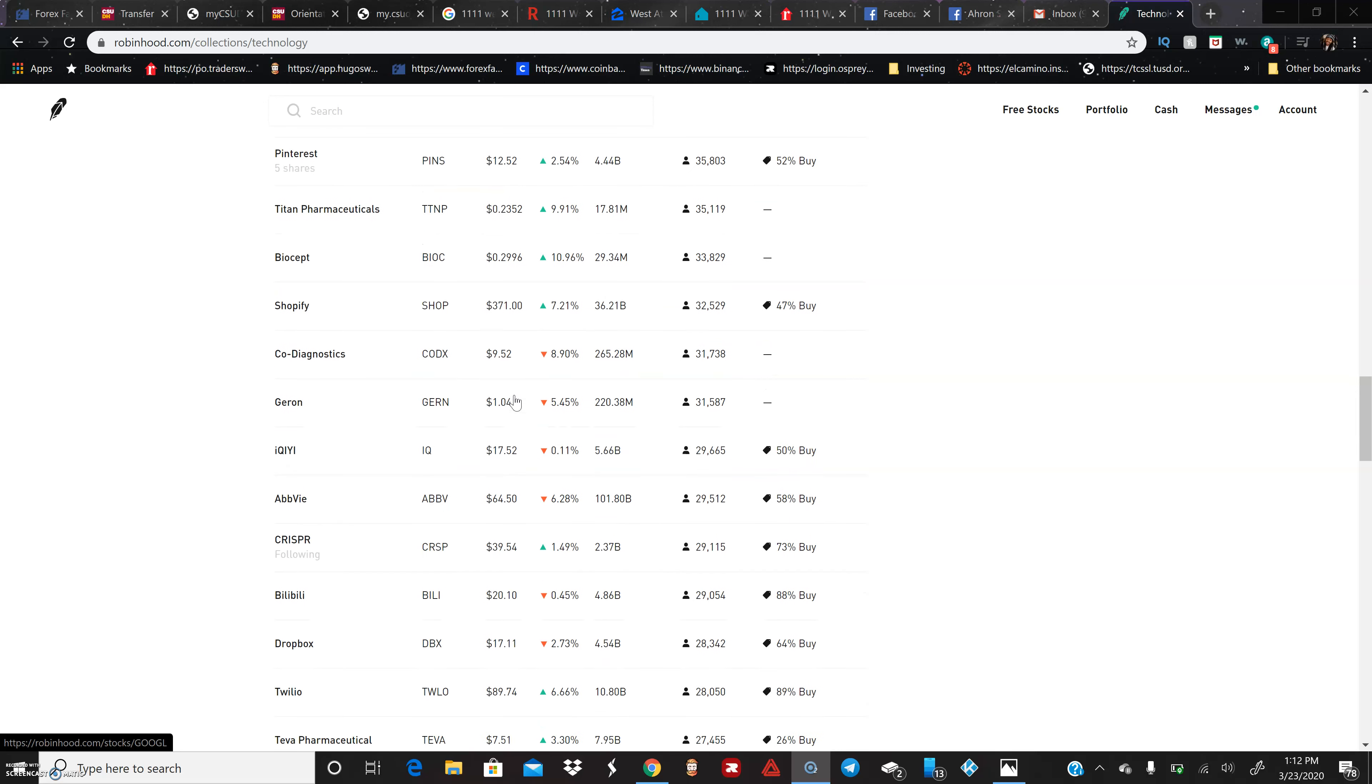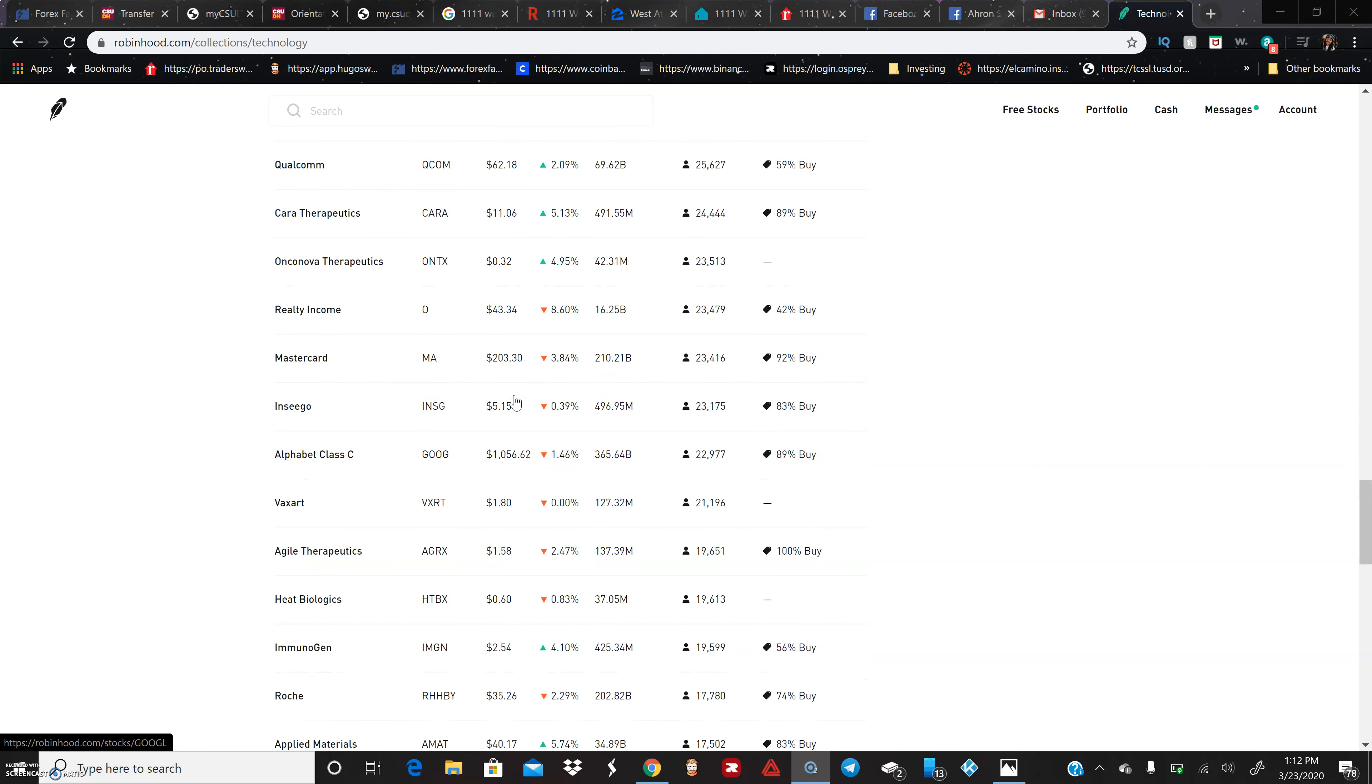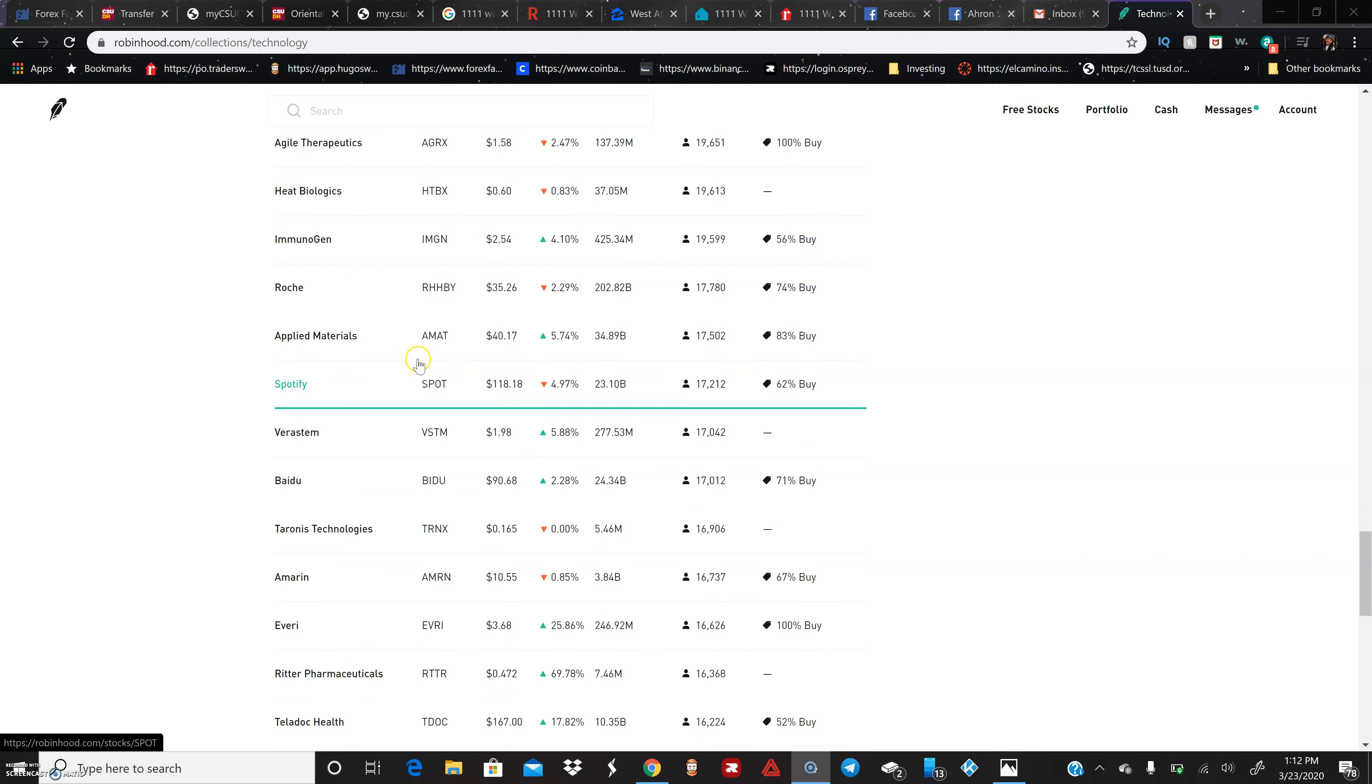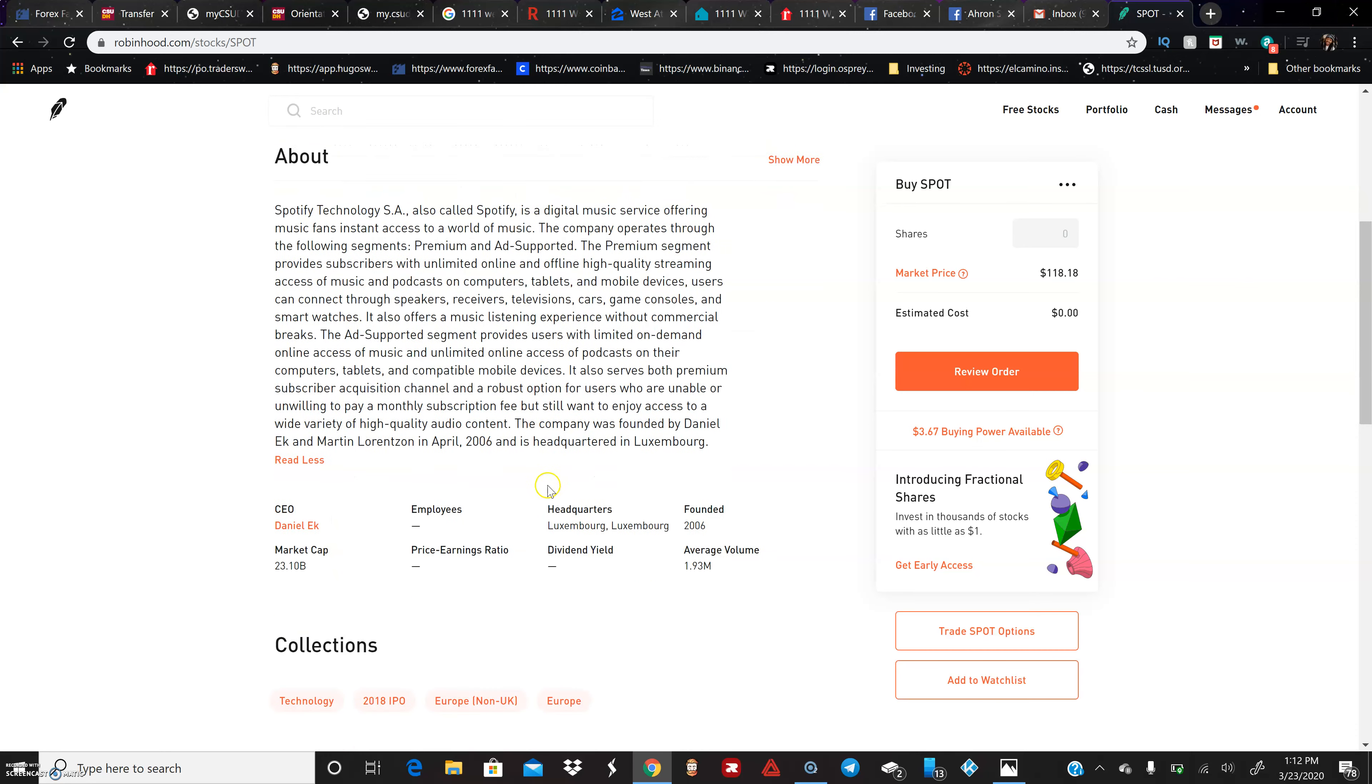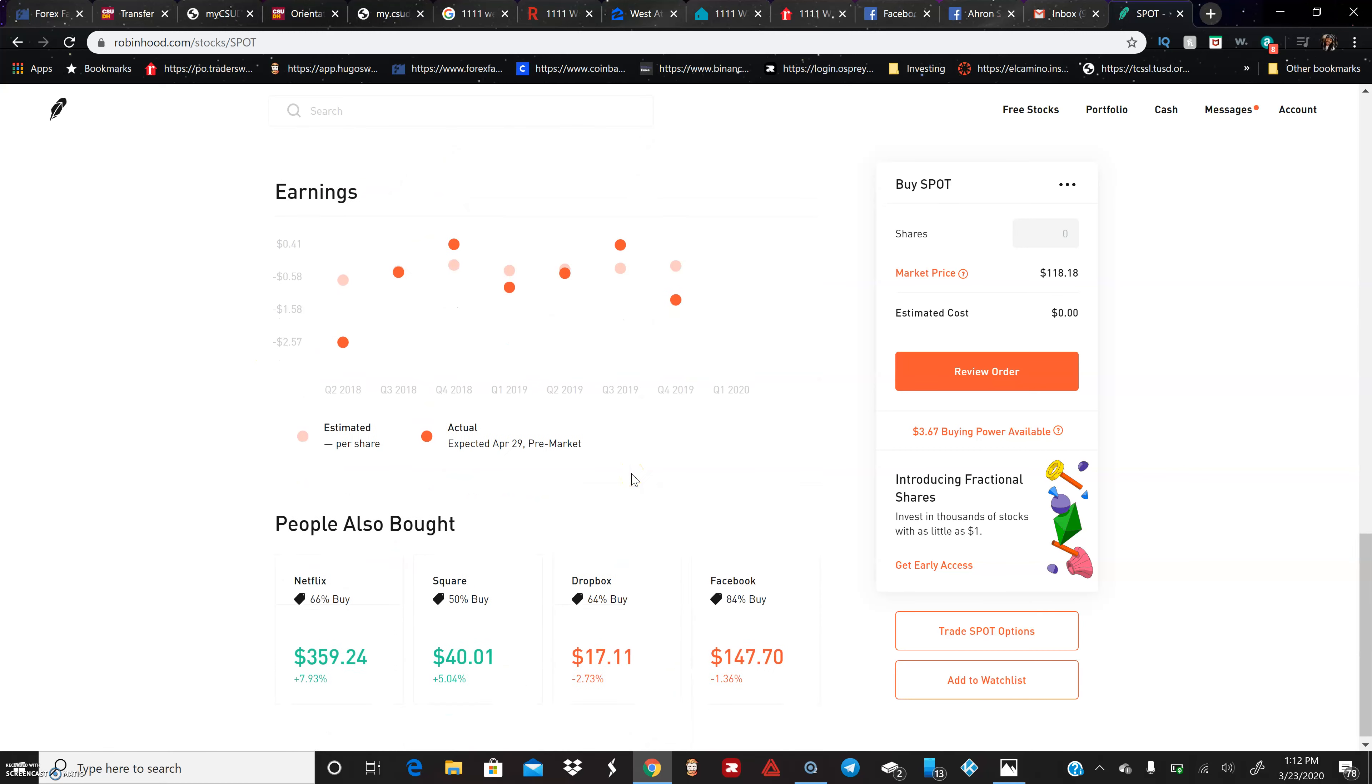Yeah, you're looking at them there. A lot of them generally are less than a hundred dollars. But overall you still want to do your research. You want to know a little bit about the company and see what it actually is about, what it has to offer. We can check out Spotify right now. It's worth 118 dollars. It's going to give you a little bit of information about the company, a little brief review.